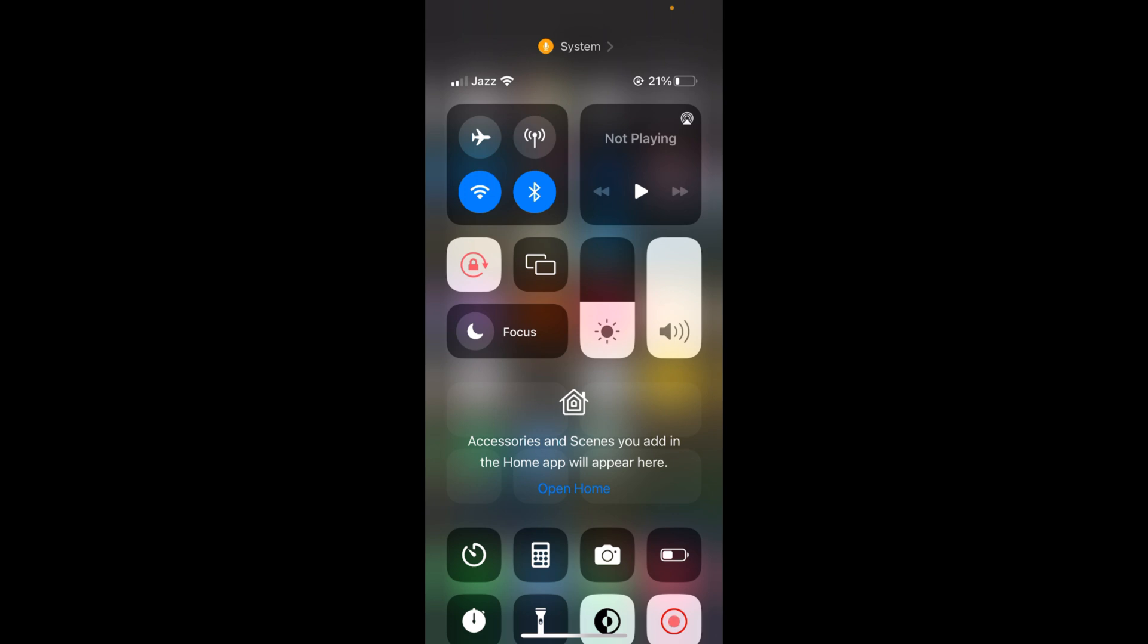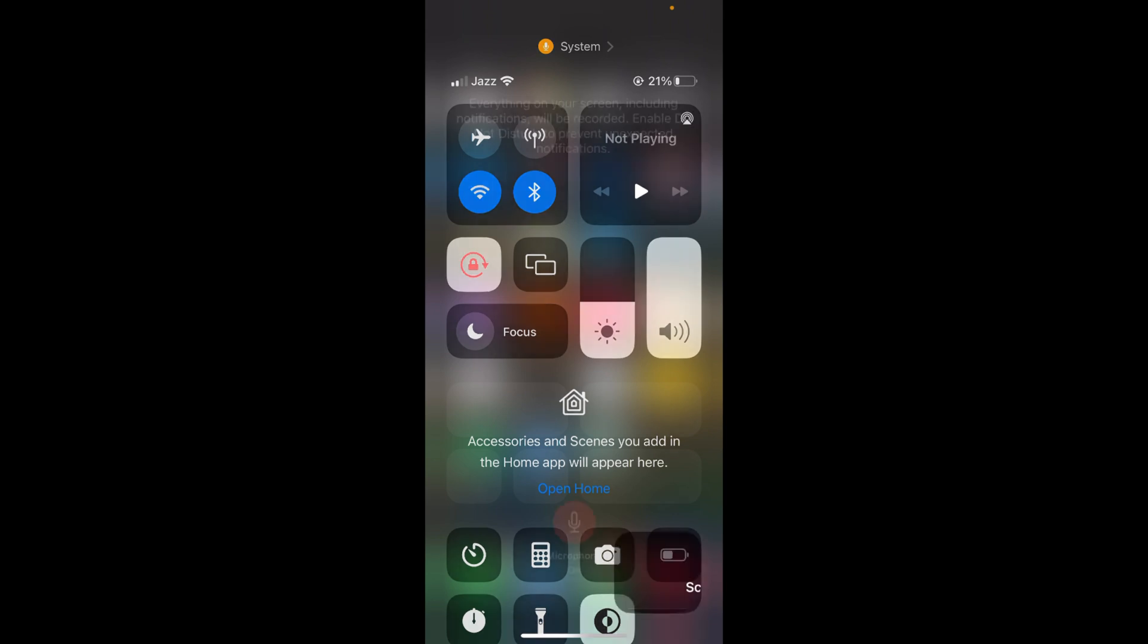This is a red icon because it is currently recording, but in your case it would be white like other icons. You need to tap and hold on it for a while and this menu will appear.